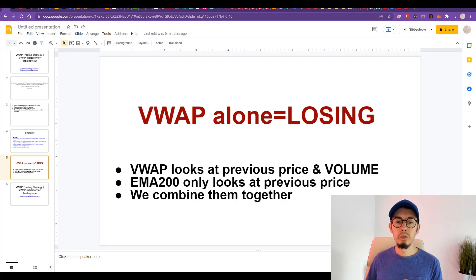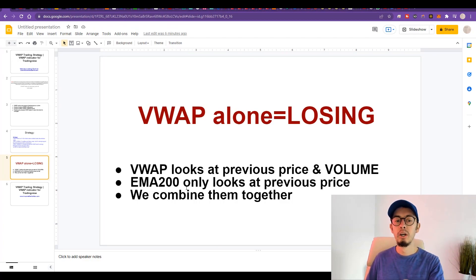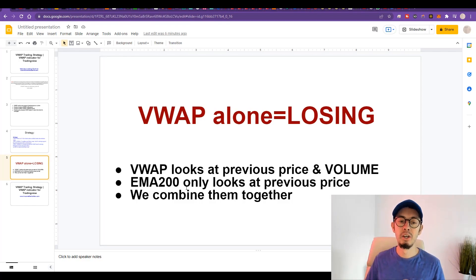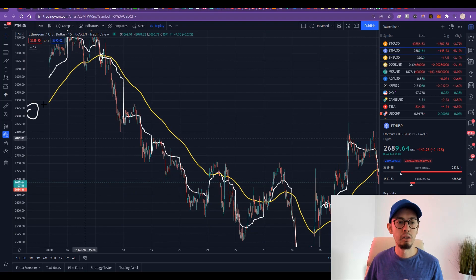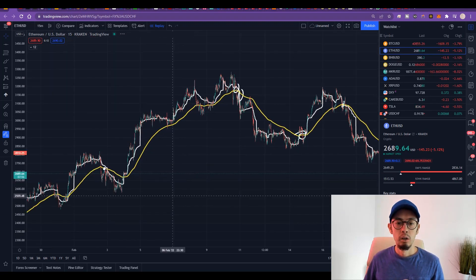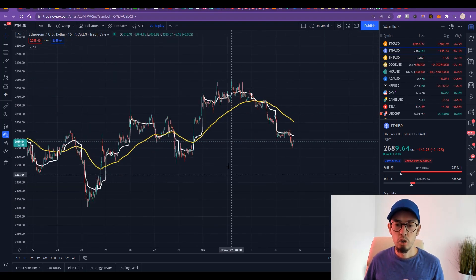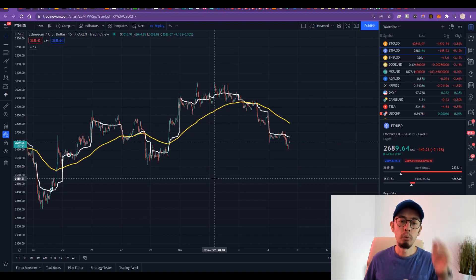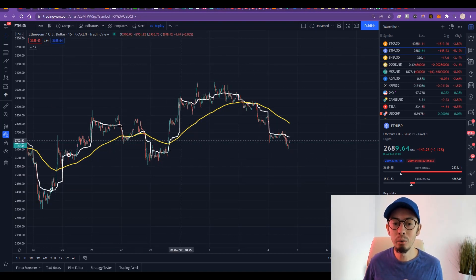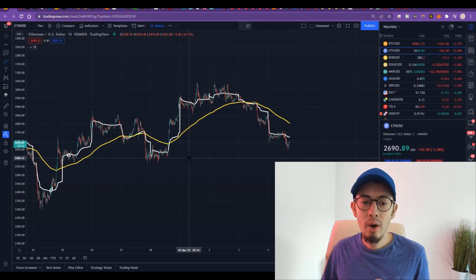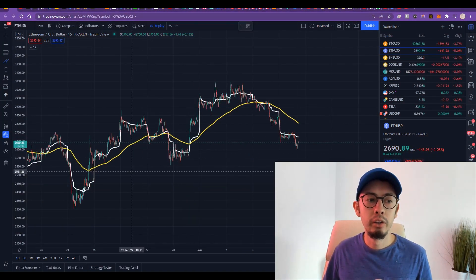The VWAP alone is losing. VWAP looks at the previous price and the volume. The EMA 200 only looks at the previous price. We combine all of them together. On the 15 minute chart you can see nice, beautiful trades, and I would especially advise you to focus on the VWAP and EMA 200 crossovers.